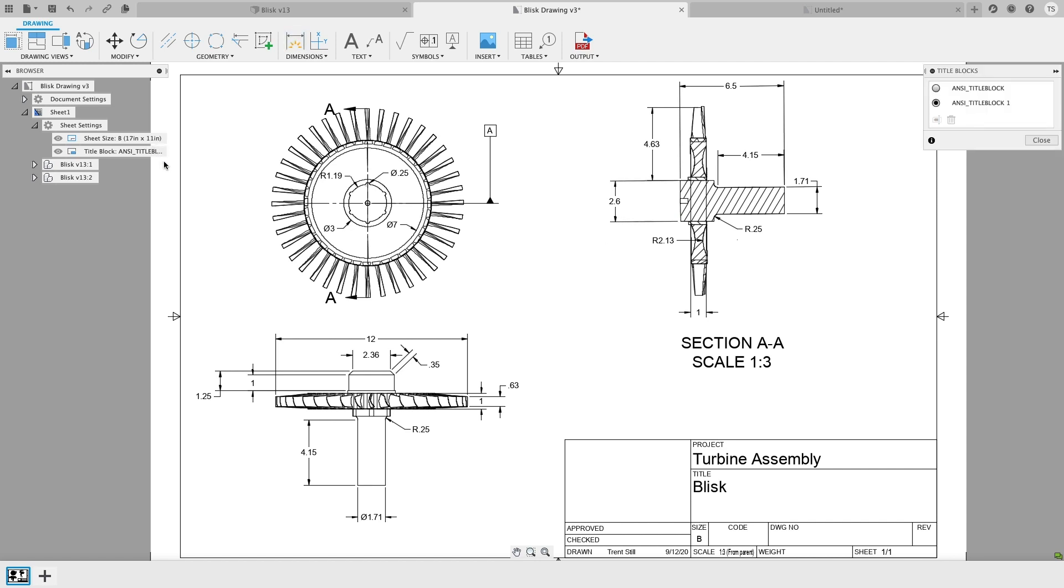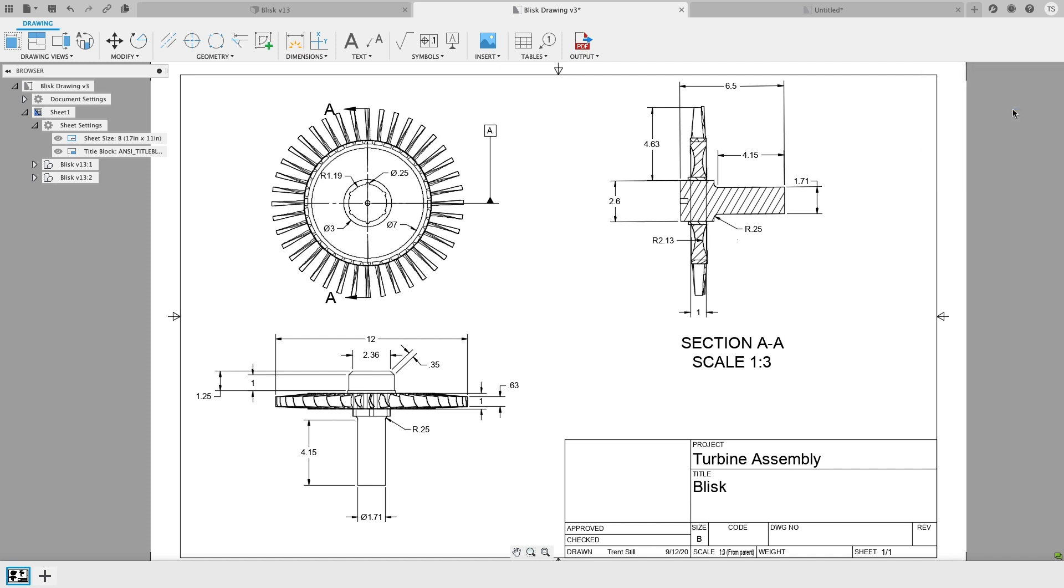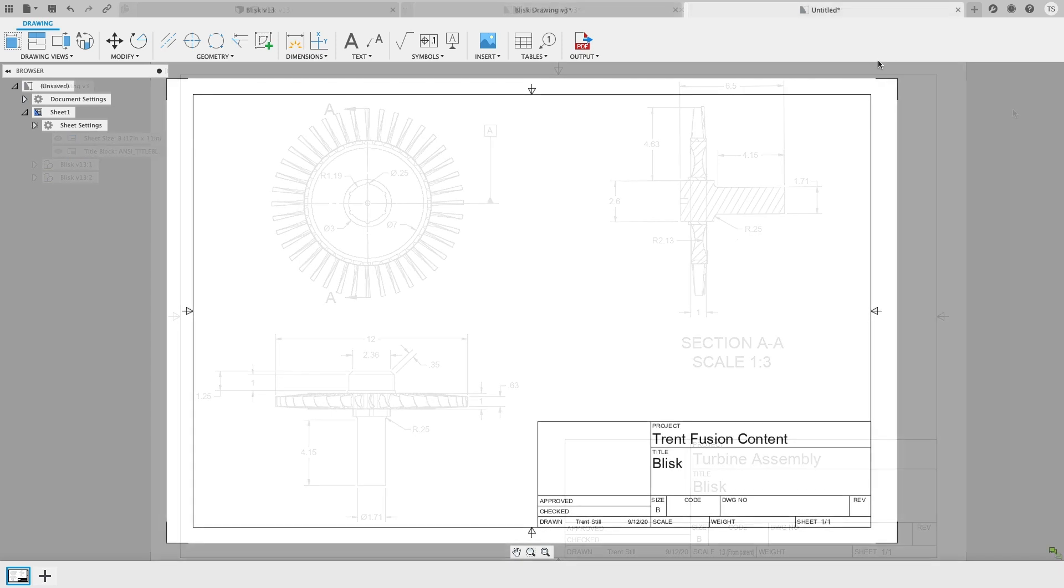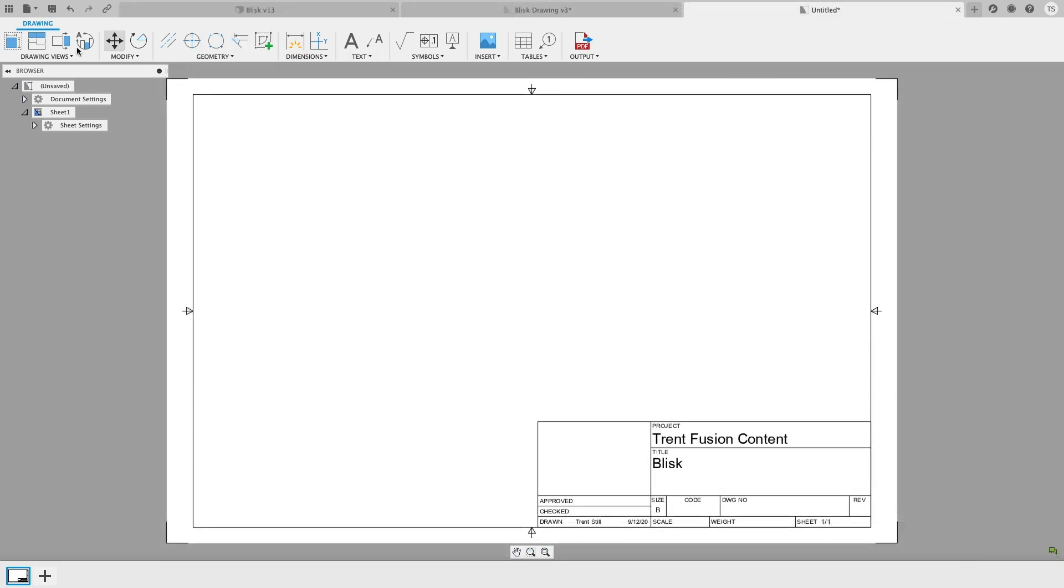Sometimes you have to make changes to title blocks after they've been created, and now there's an easier way to do that. After you've located your title block in the Sheet Settings section of the browser, hovering over it with your cursor will reveal a Change Title Block button. Click it, and you'll be able to select the title block you'd like to rename or delete.